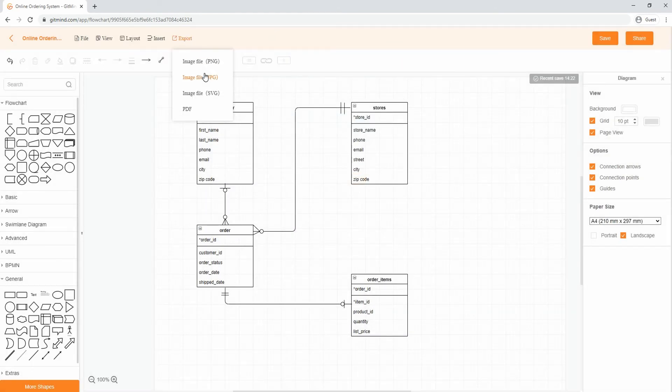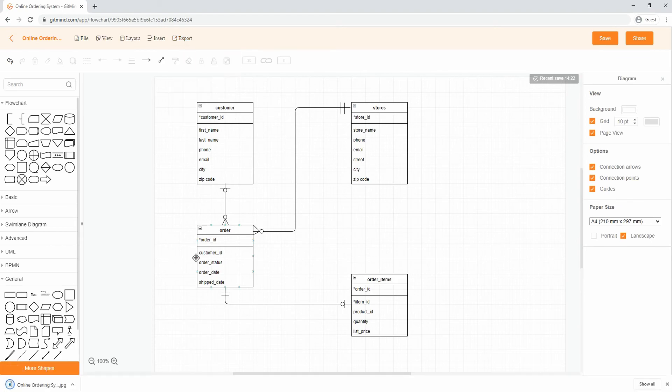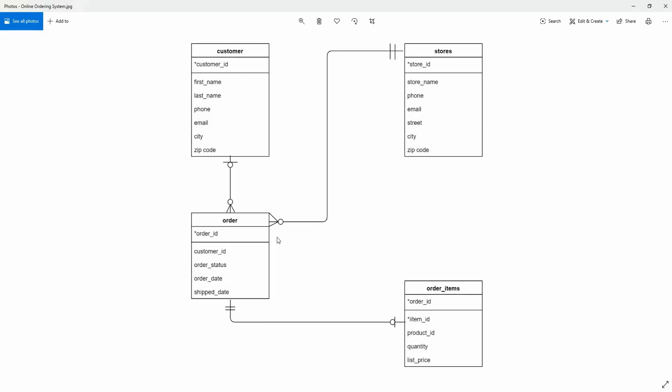To save it as an image or PDF file, click Export and select your desired format.